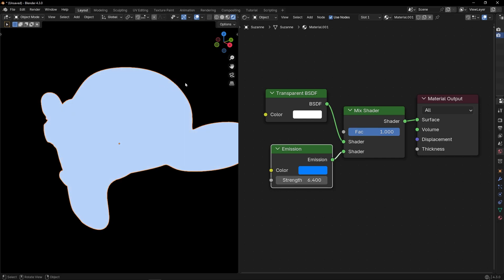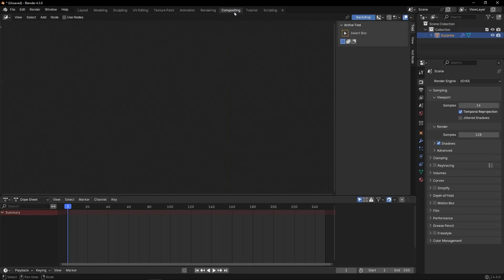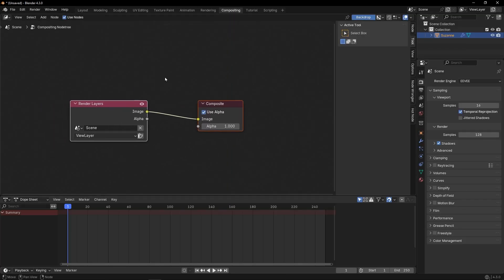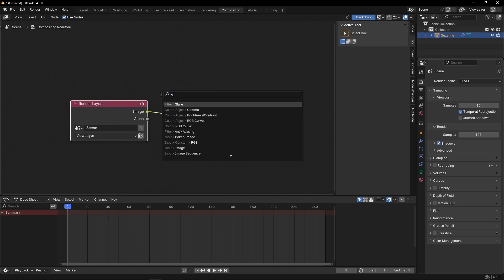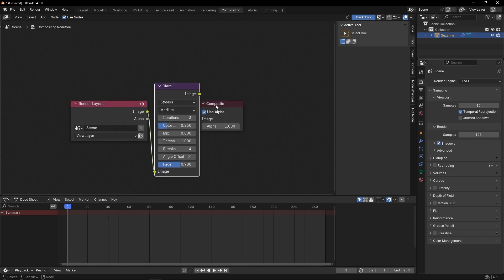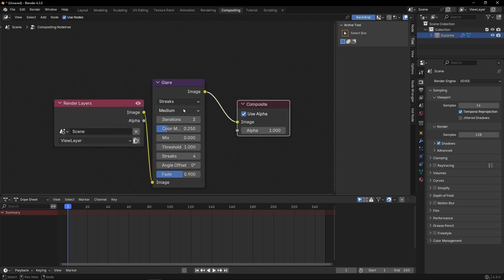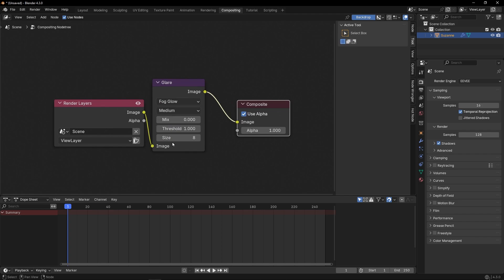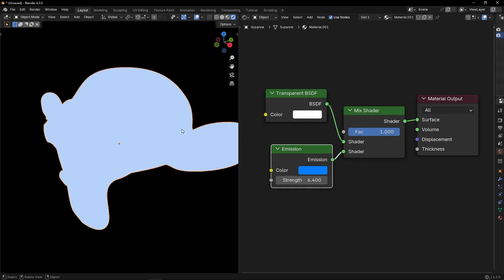Now we cannot see the glow because we need to activate it. So remember to go to Compositing, Use Nodes, and apply in the middle, Glare node. Or the node that you have in your version. I'm going to select for Glow and let's come back to the Previews tab.